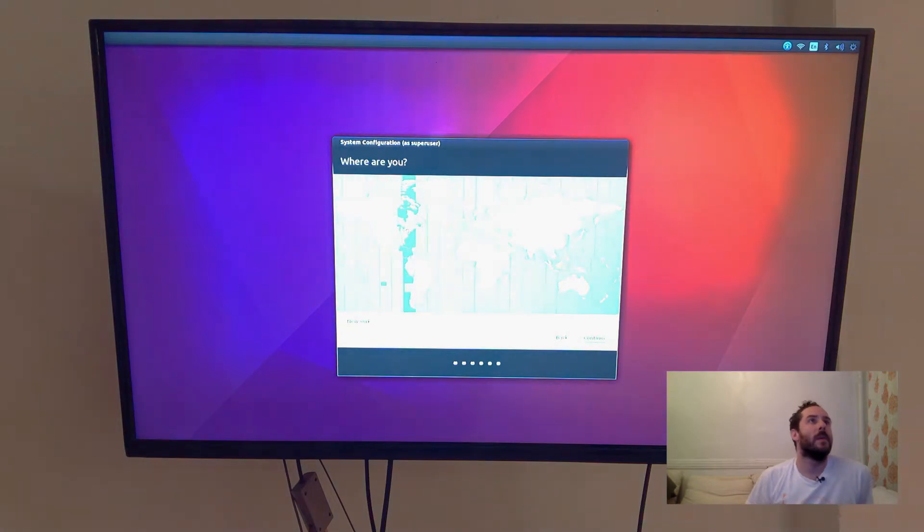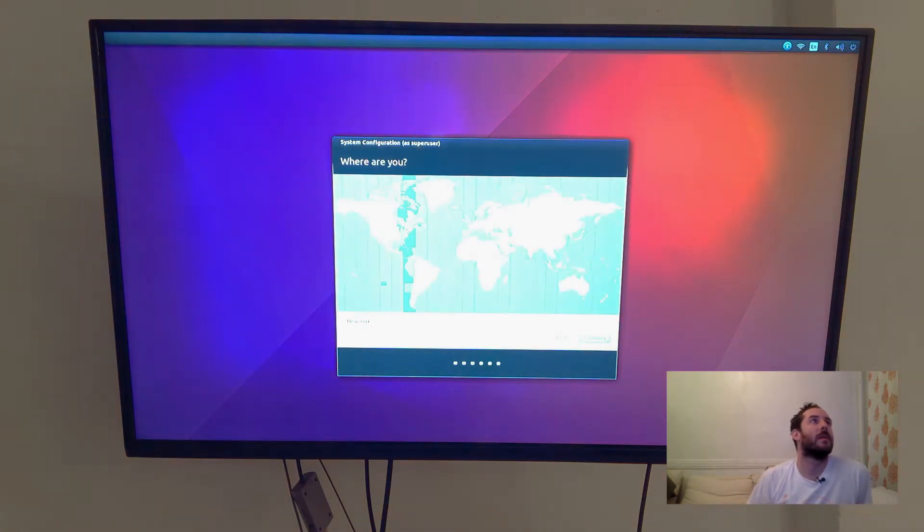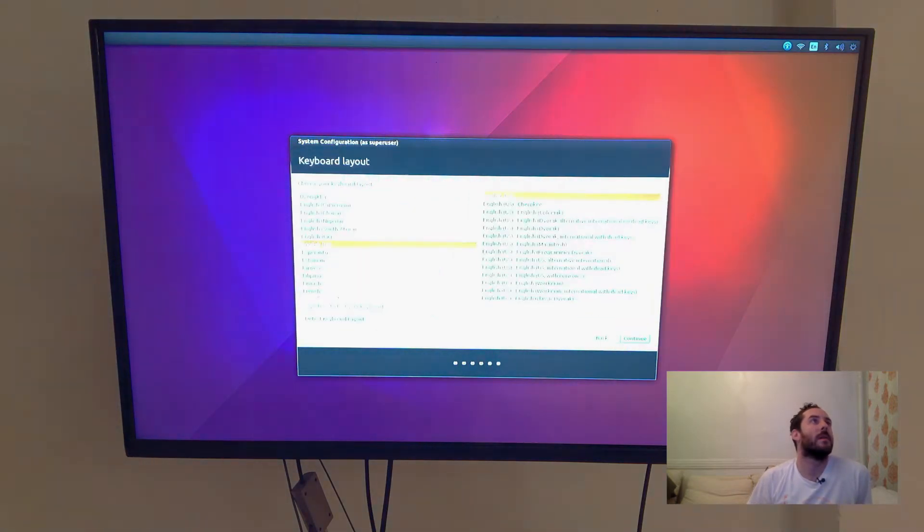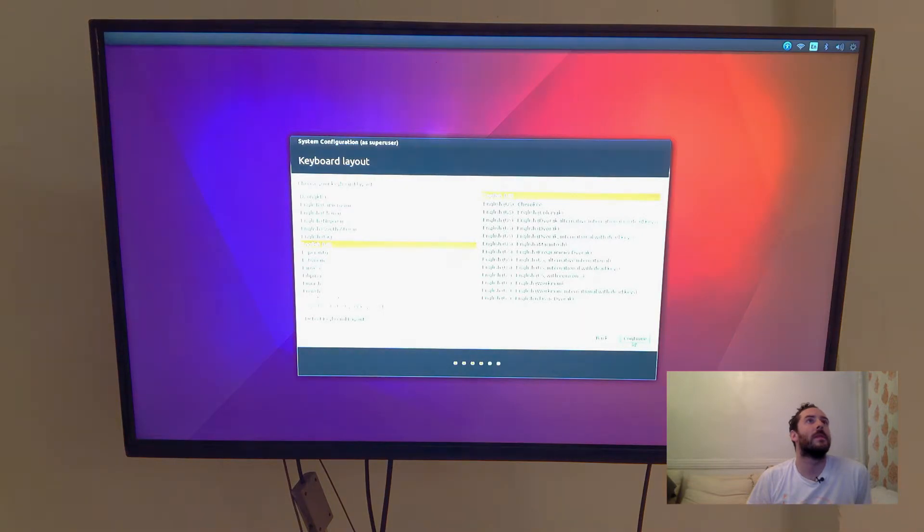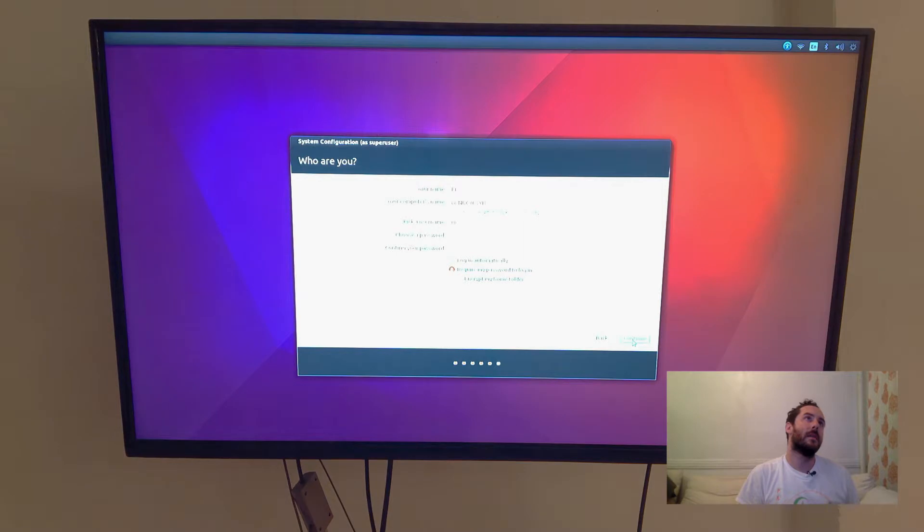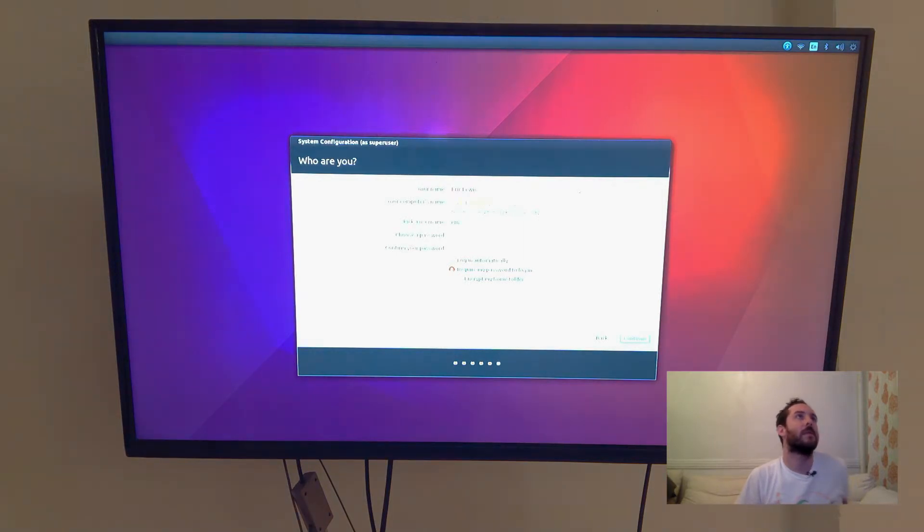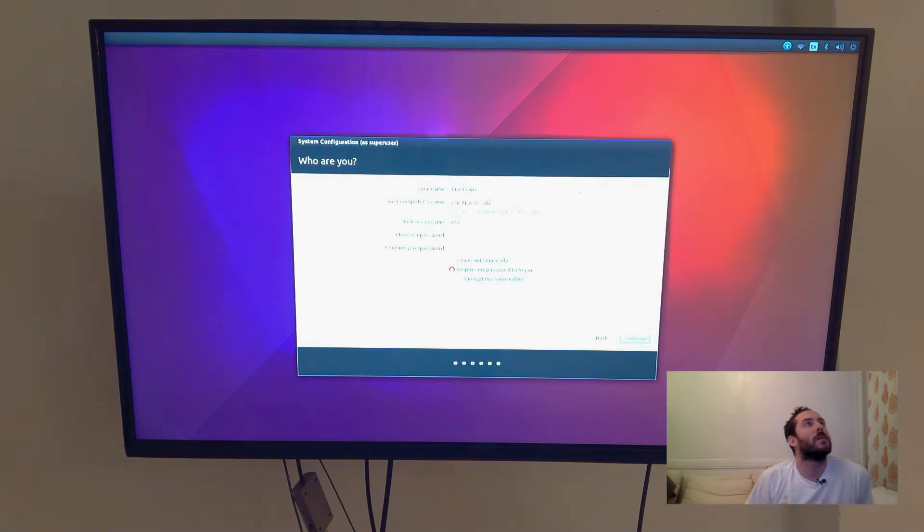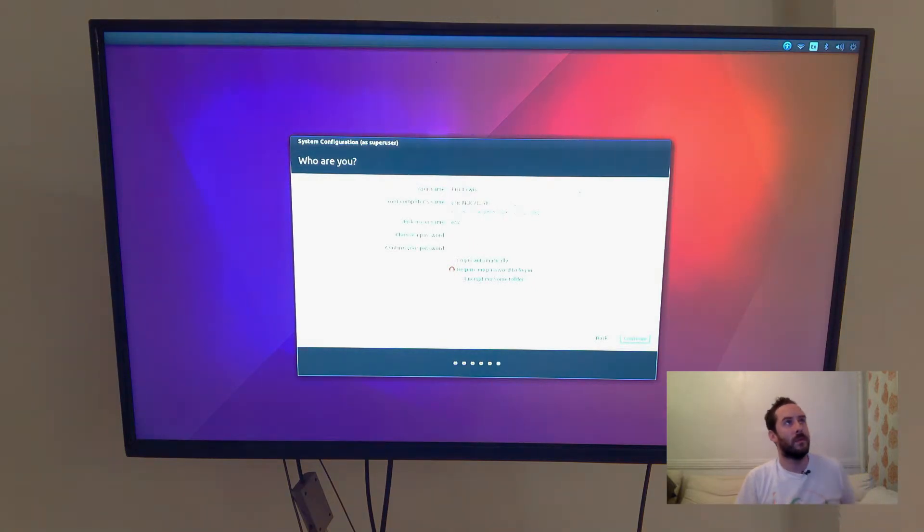I am in New York. And I'll use English as my keyboard layout. And my name is Eric Lewis. My computer's name will be Eric Nook... works for me.